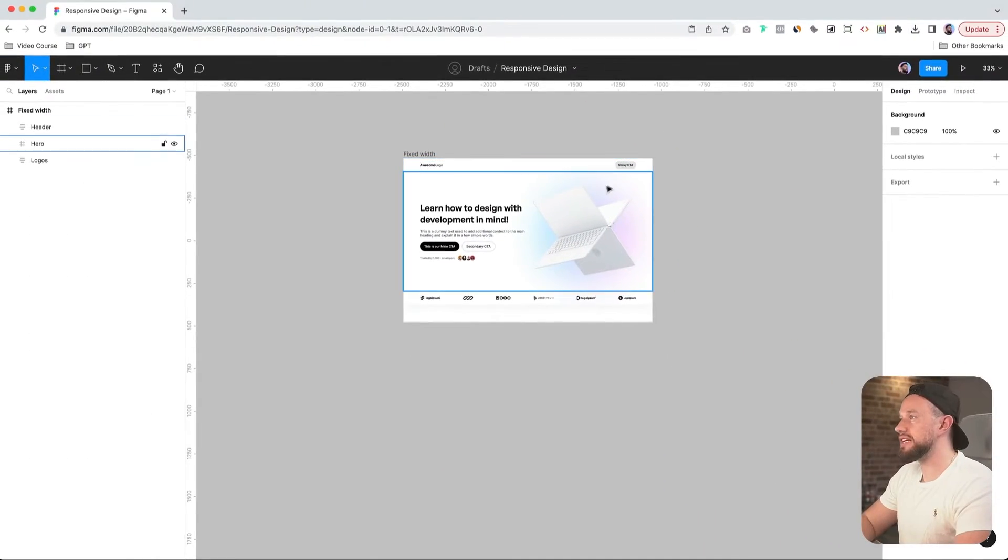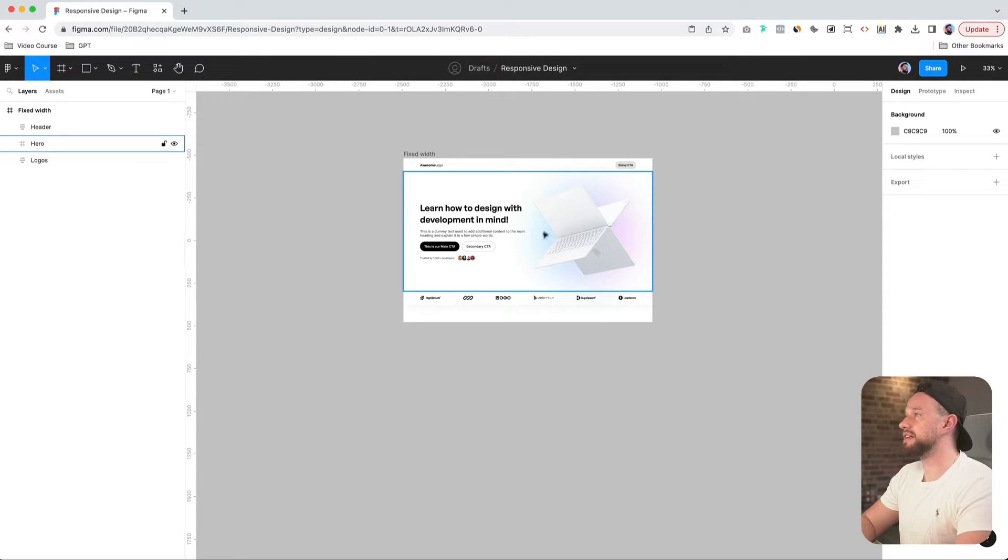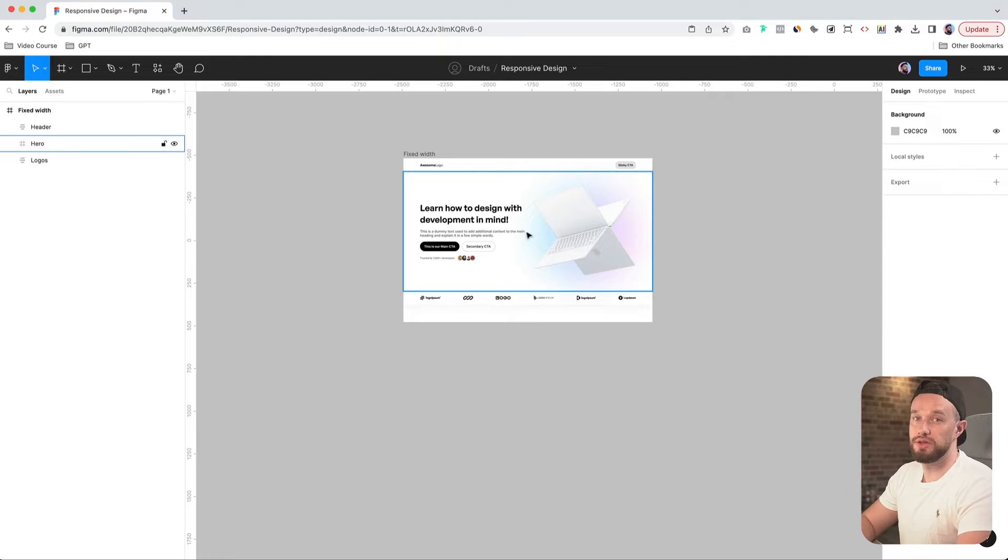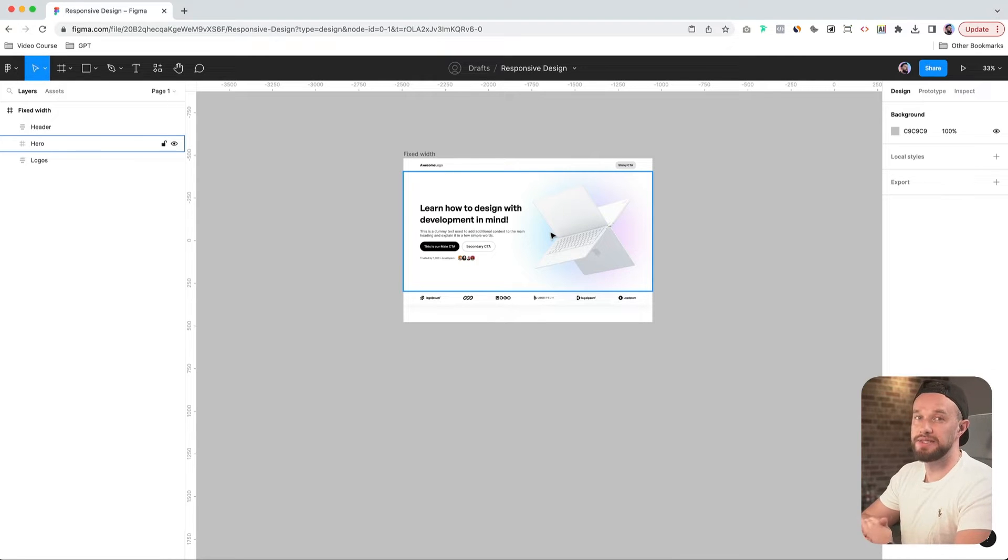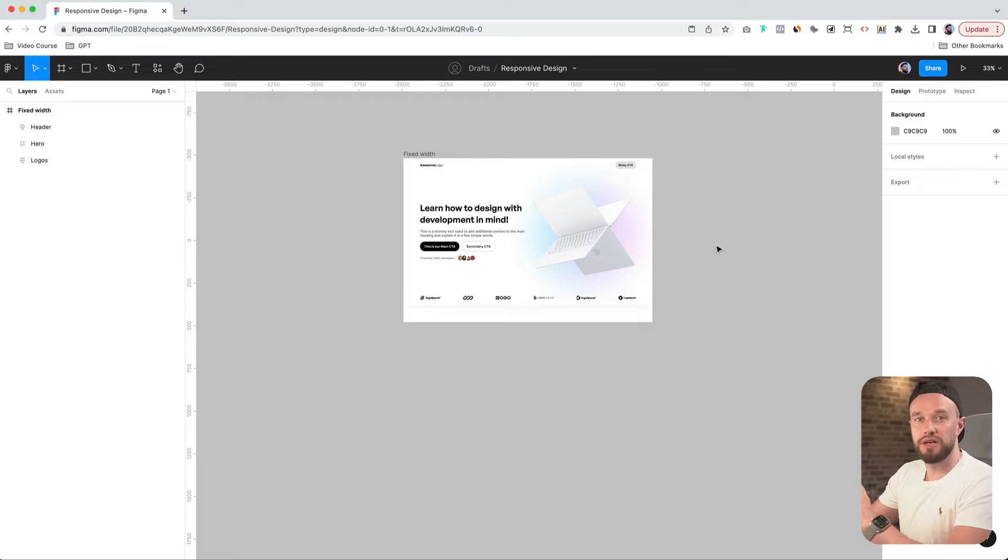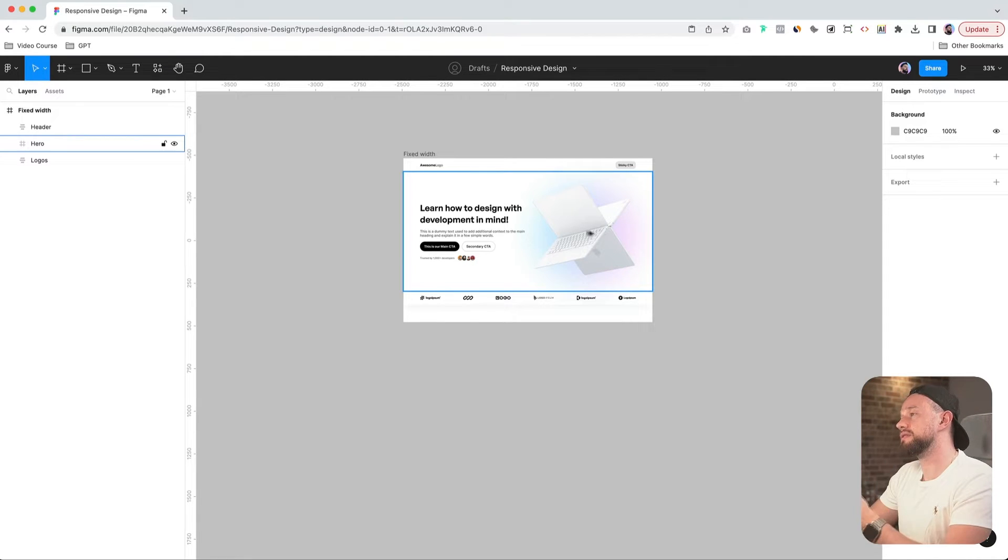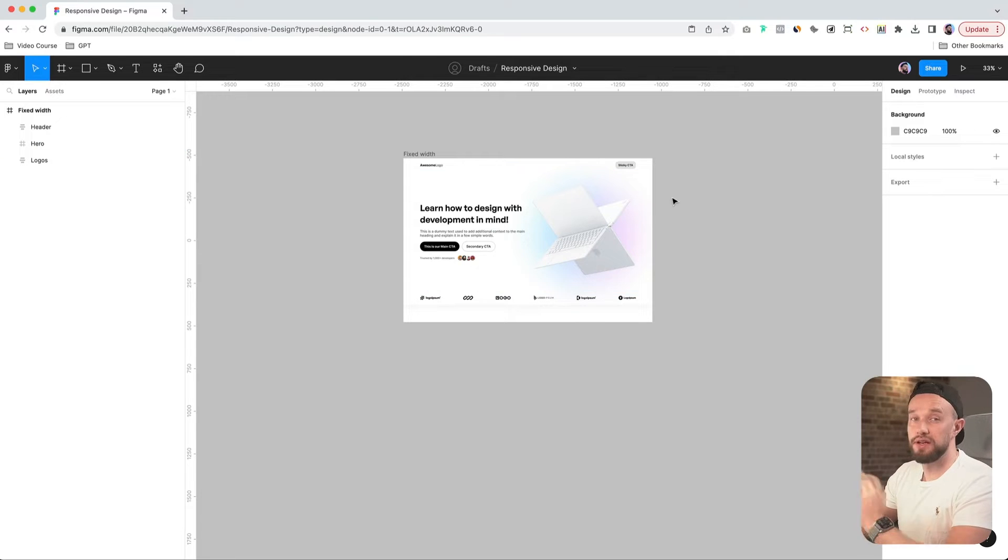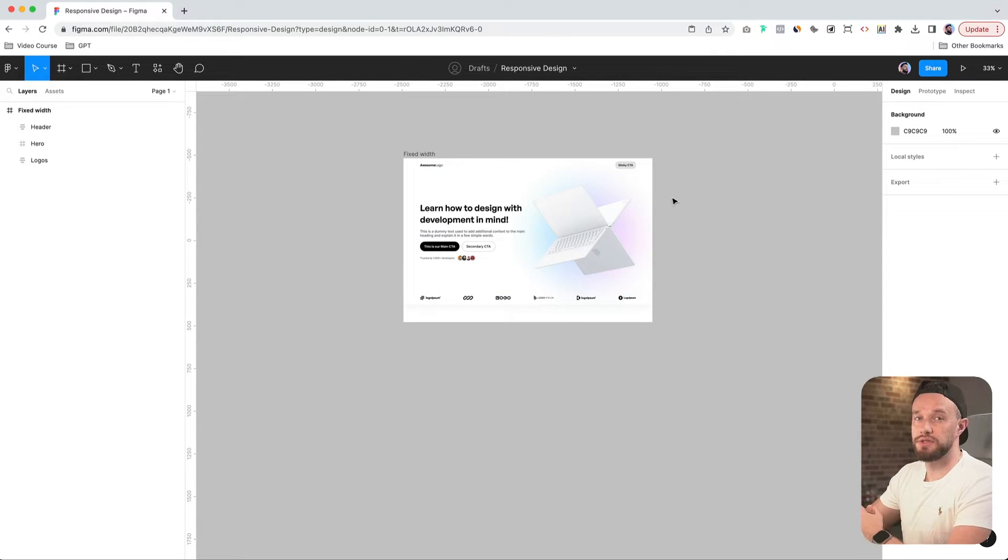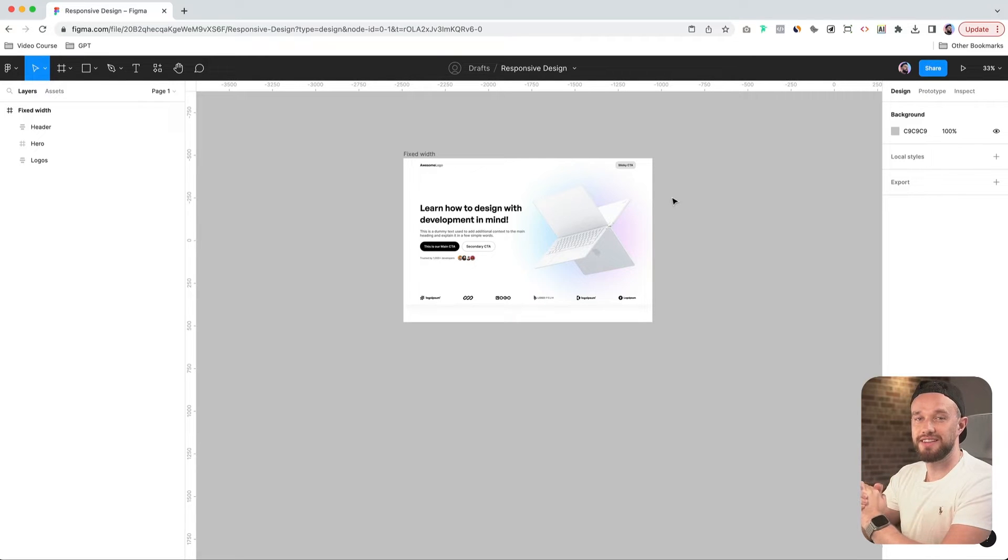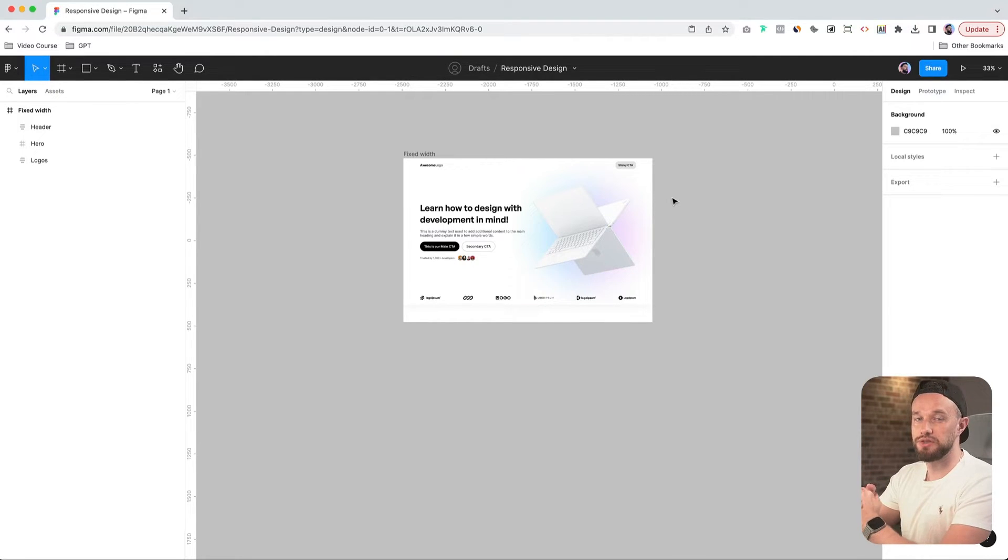Let's pick up where we left off last time and turn this fixed-width desktop layout we created in our previous tutorial into a fully responsive design using auto layout and a few resizing properties. If you've watched our previous tutorial about the box model, you're probably familiar with the basics of designing with web development in mind. But if you didn't, it's best if you watch it first. So I'll put the link to that video right in the top right corner. Make sure to watch it first before you continue.